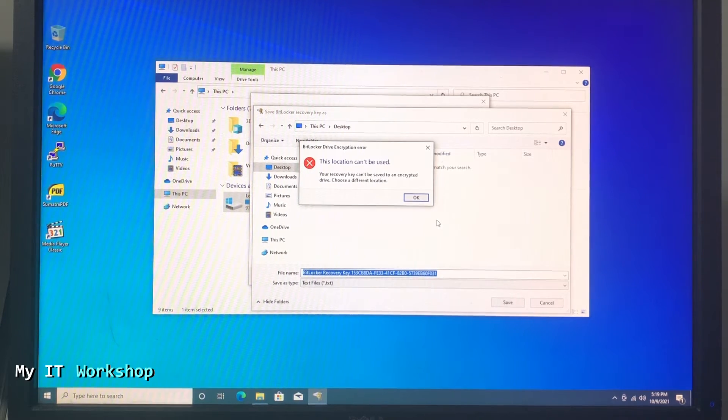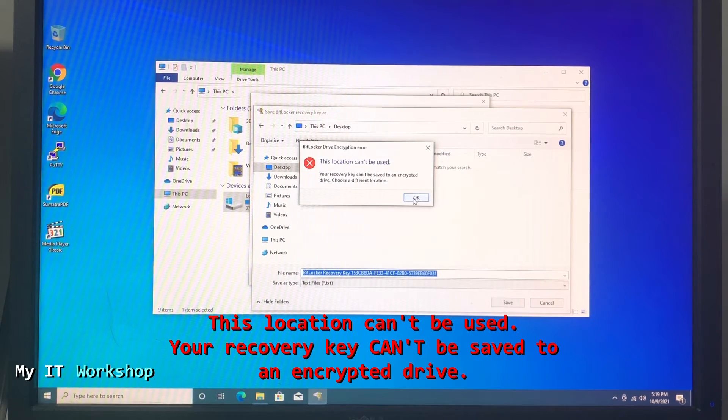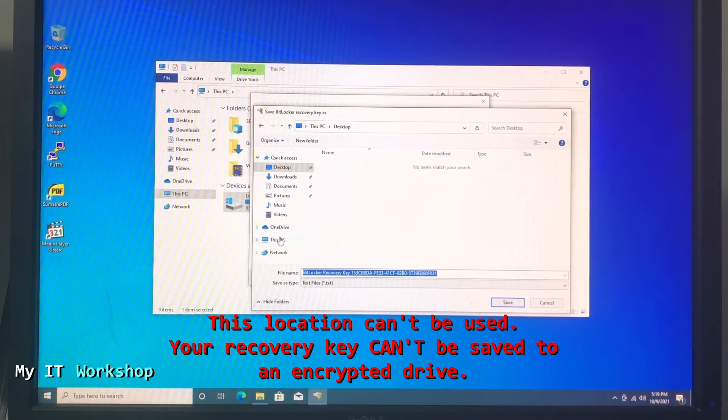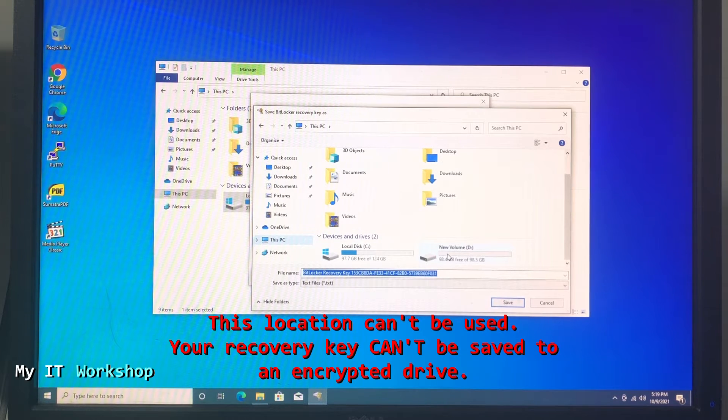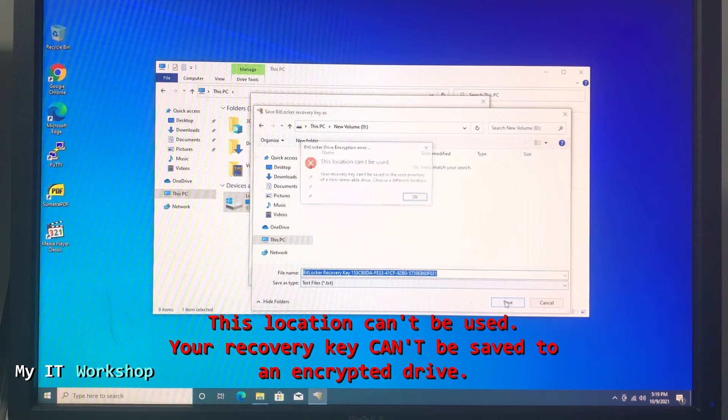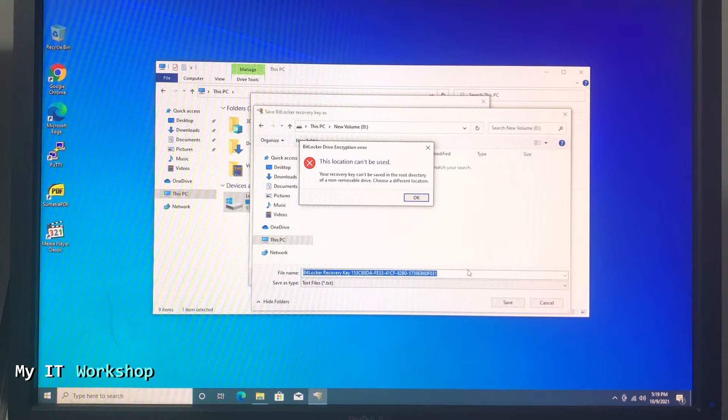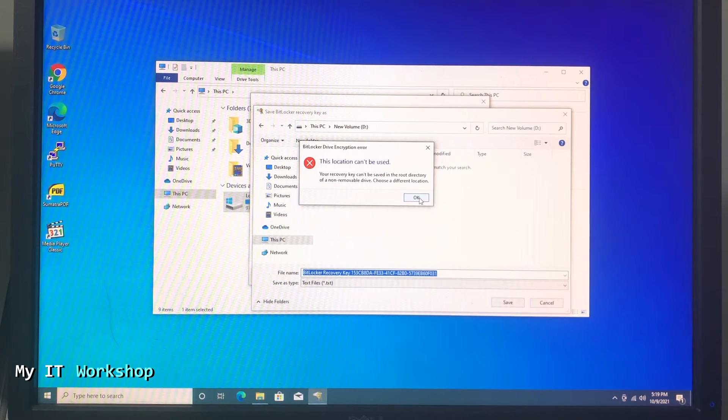But there is an error - it says this location cannot be used, your recovery key cannot be saved on an encrypted drive, which makes sense. Now I'm going to try on the D drive and it's telling me the same - you cannot save it in the same computer, in the same hard drive or partition that you are going to encrypt.